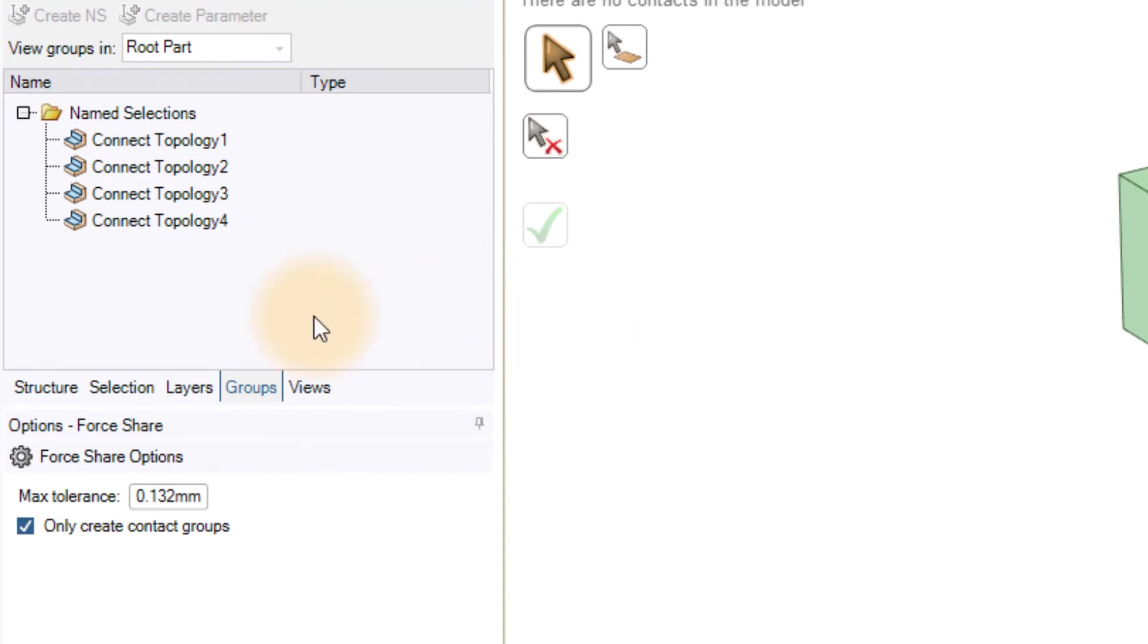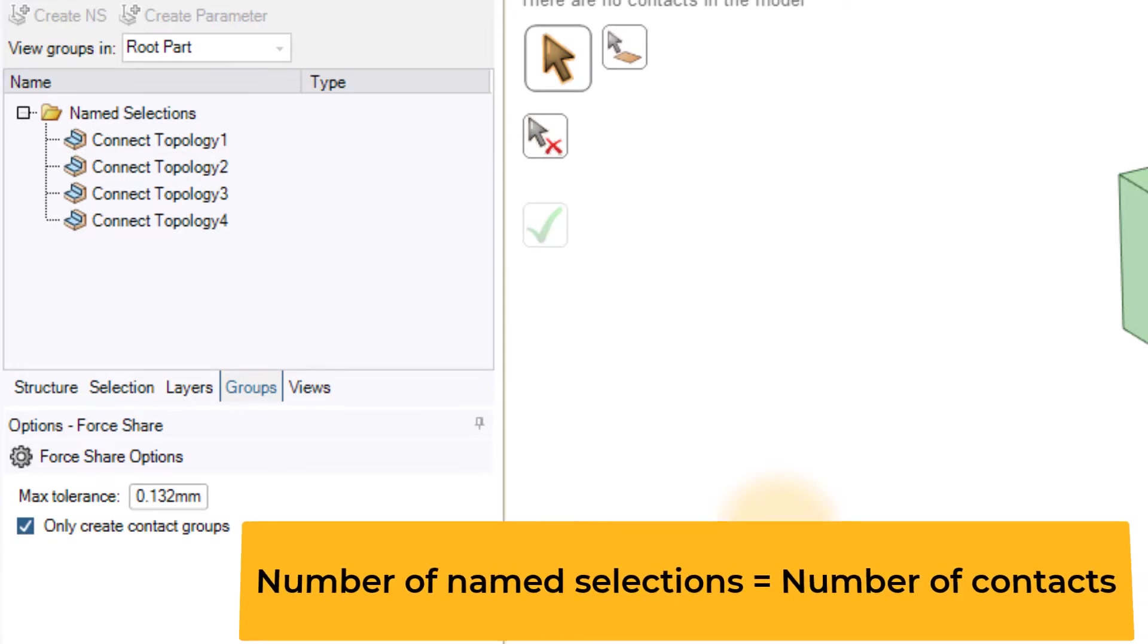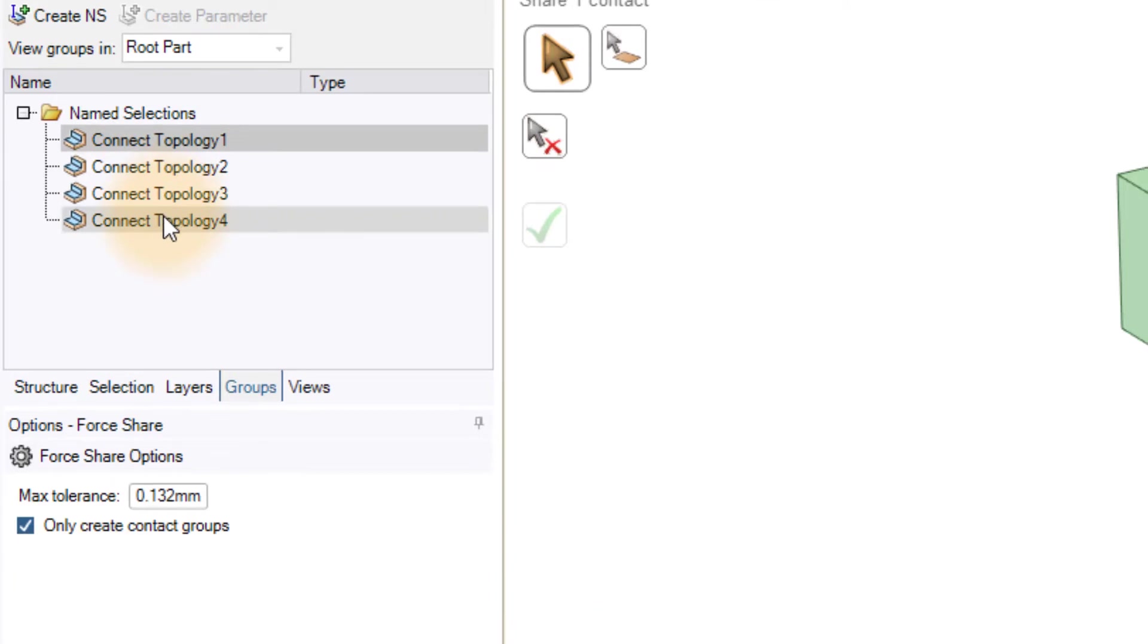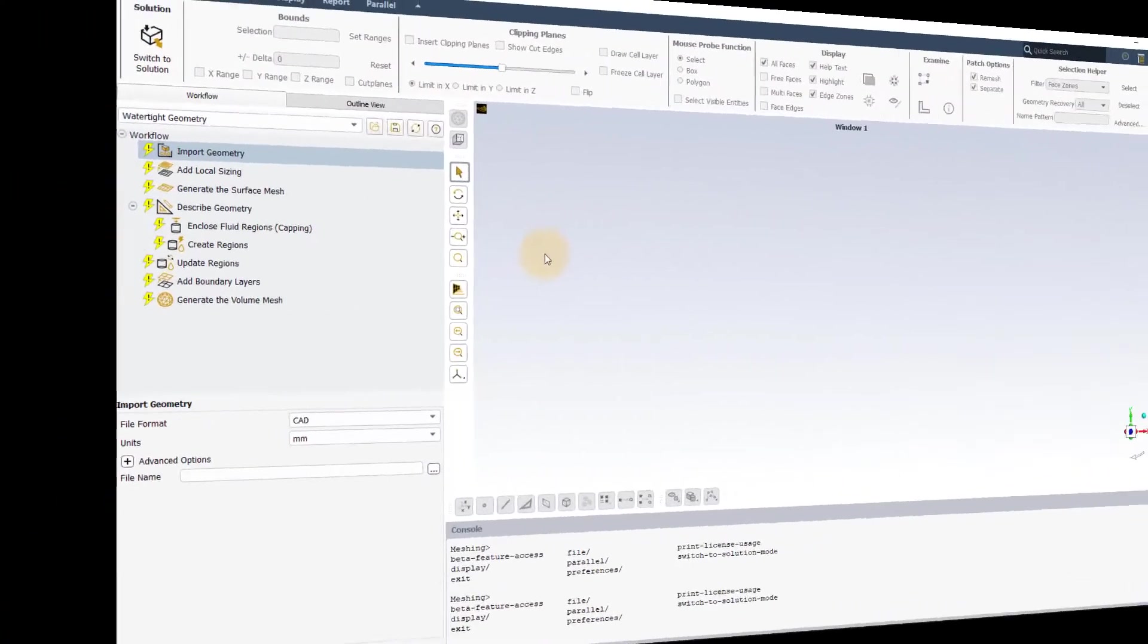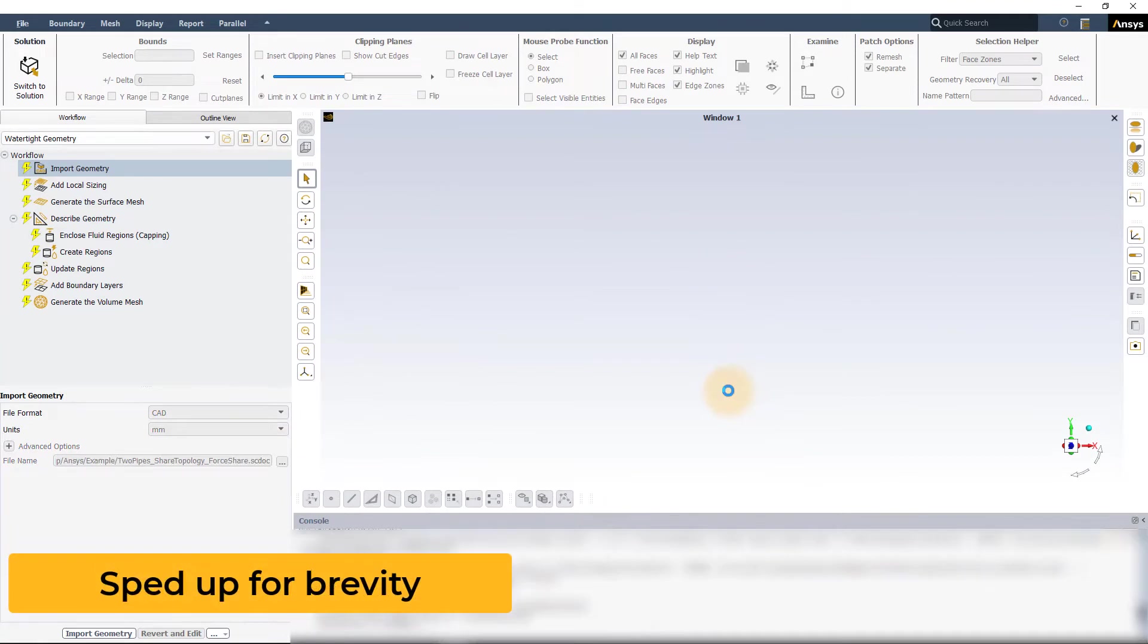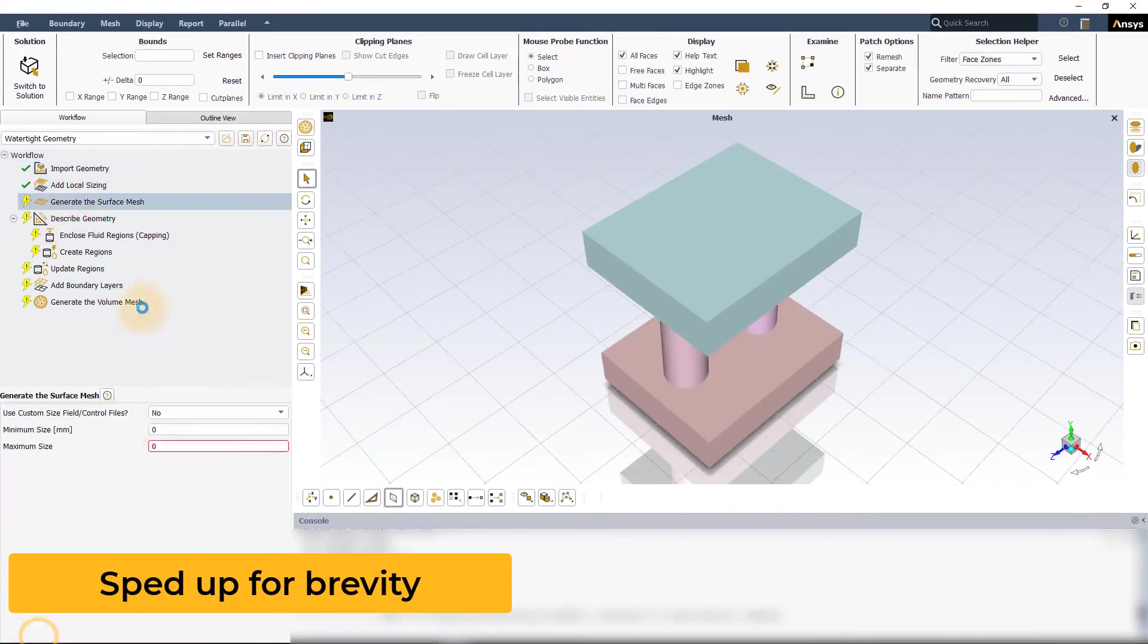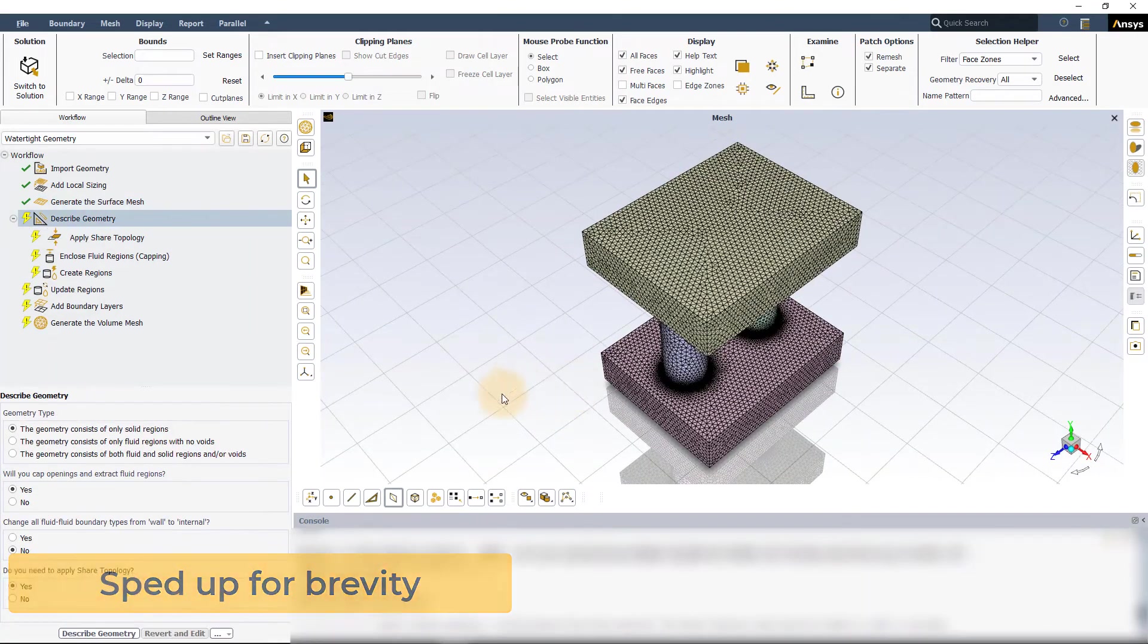The named selections will have a naming convention that starts with connect topology followed by a number. The number of named selections created depends on the number of contacts in the model. In our case, we have four contacts and hence four named selections. Note that each named selection contains both the overlapping surfaces.